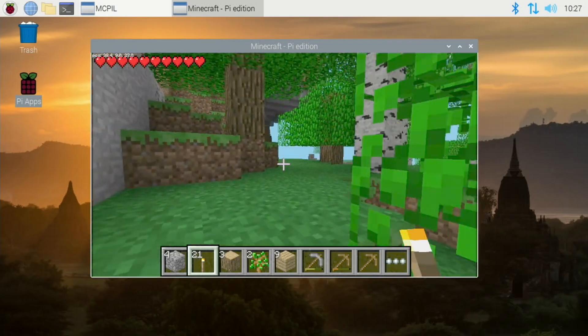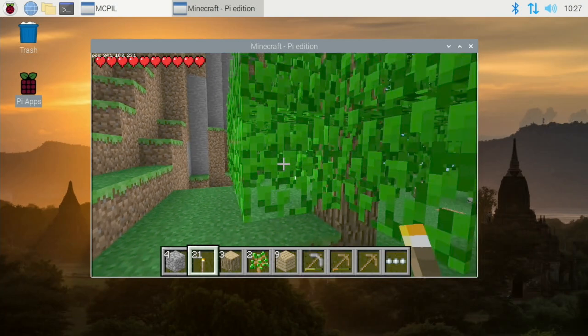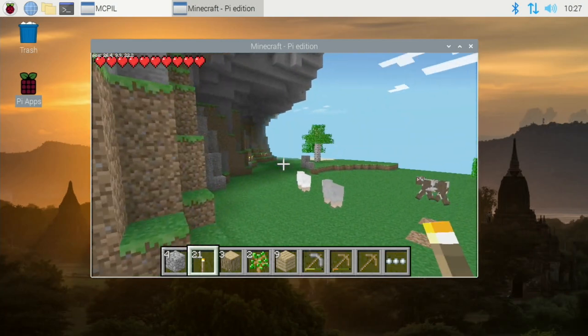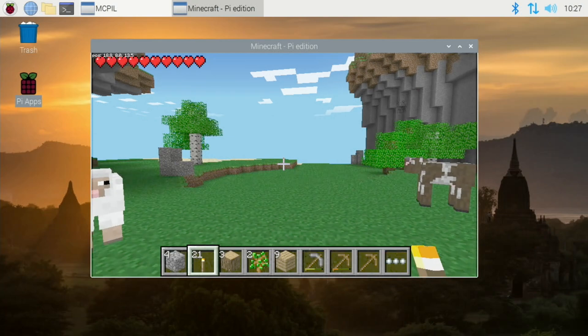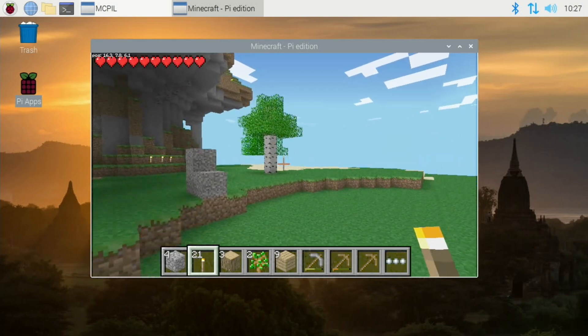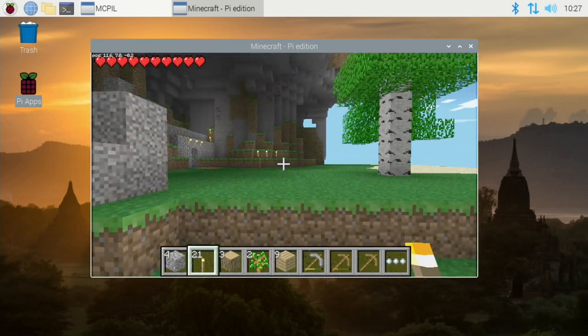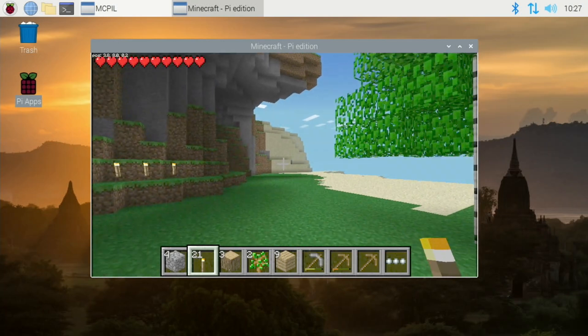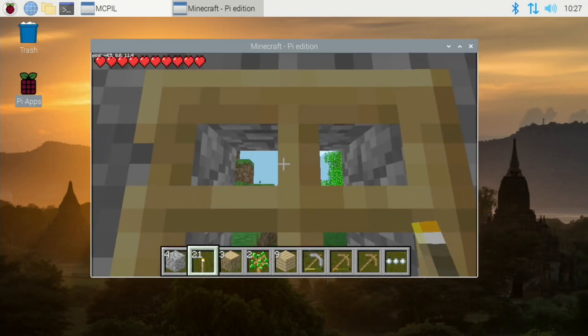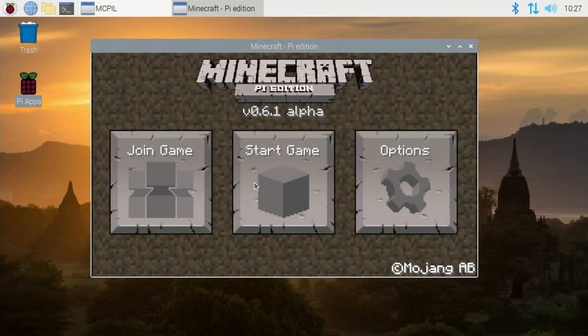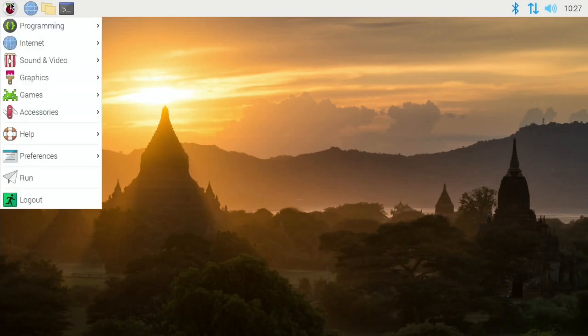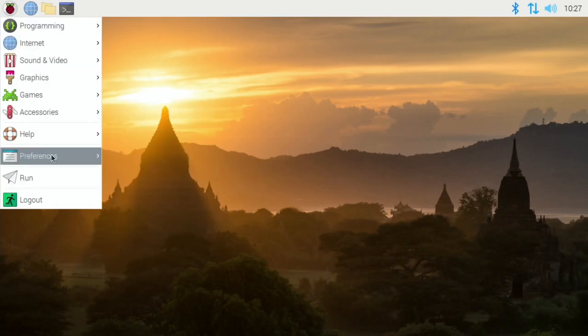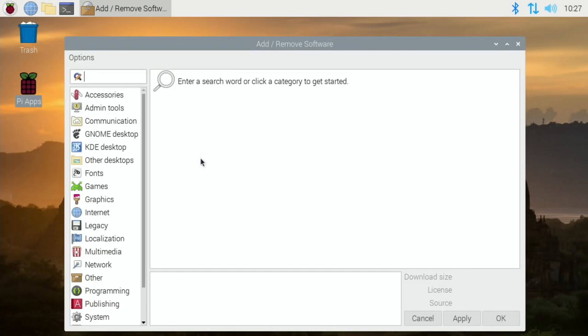So let's have a look at Q joypad. I've been using mouse and keyboard and I mean that's probably the best way to play anyway, but I know some people want to use a controller. So let's close that down for now and let's have a look for Q joypad. So we go to preferences, add remove software.